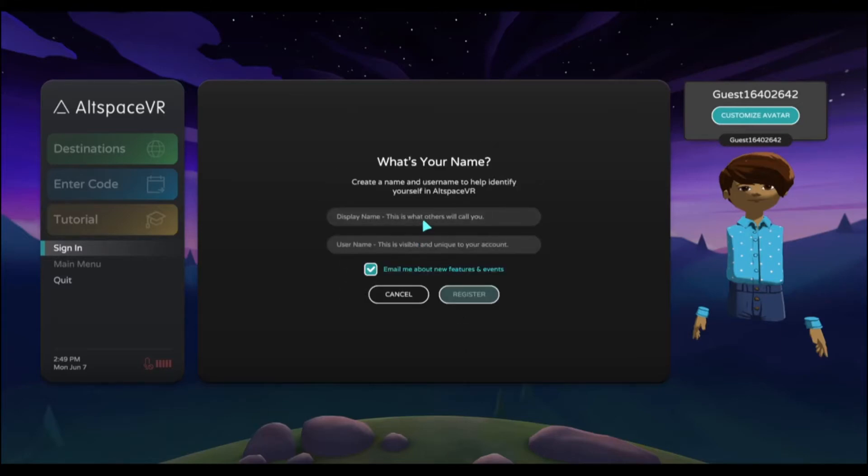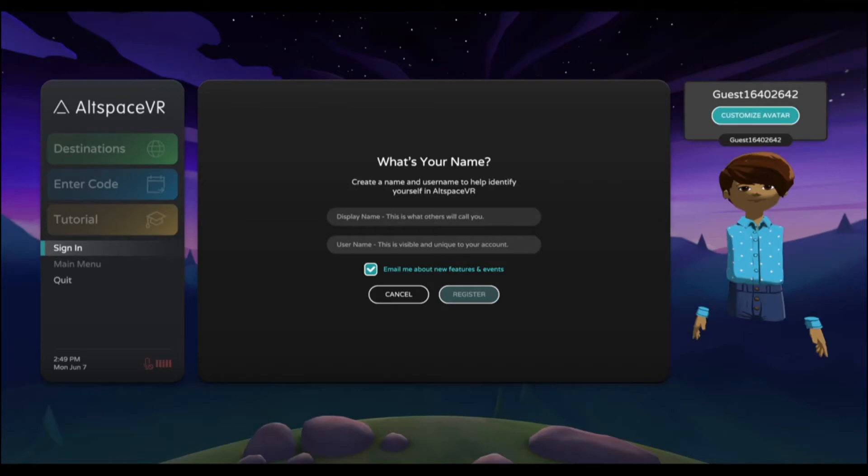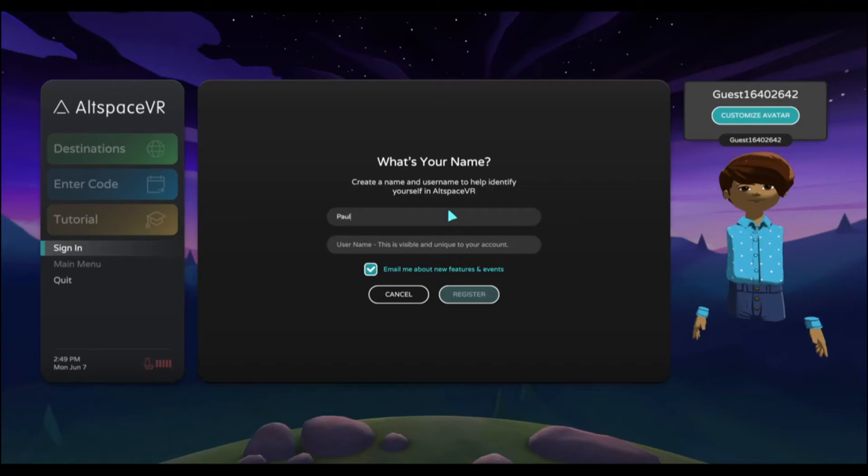Once you have verified your email and you are in, you need to create a display name and a username. A display name is something that you want others to see. It doesn't have to be unique. It could be like John or something more complicated, more specific, or even just a code name. For this one, I'm going to make it very simple. I'm going to use my name, Paul.